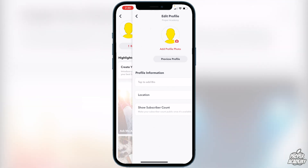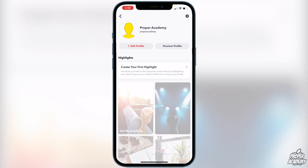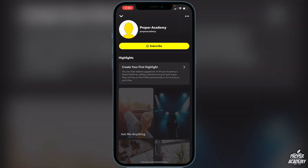Once you're done, you can exit out and create your first highlight if you'd like, or preview your profile to see how everything looks and how other people will see it on Snapchat. I really hope this helped you set up your subscribe button on Snapchat — if it did, leave a like and subscribe for more. Thanks for watching.